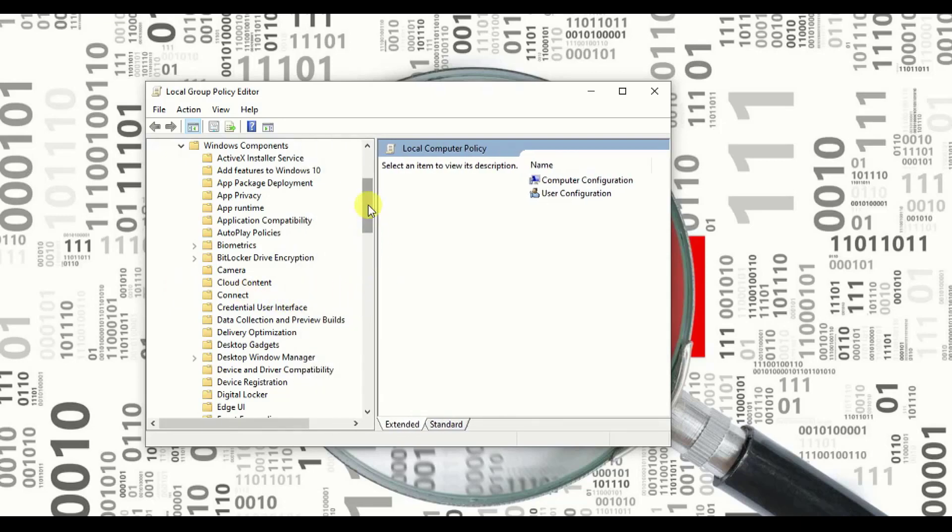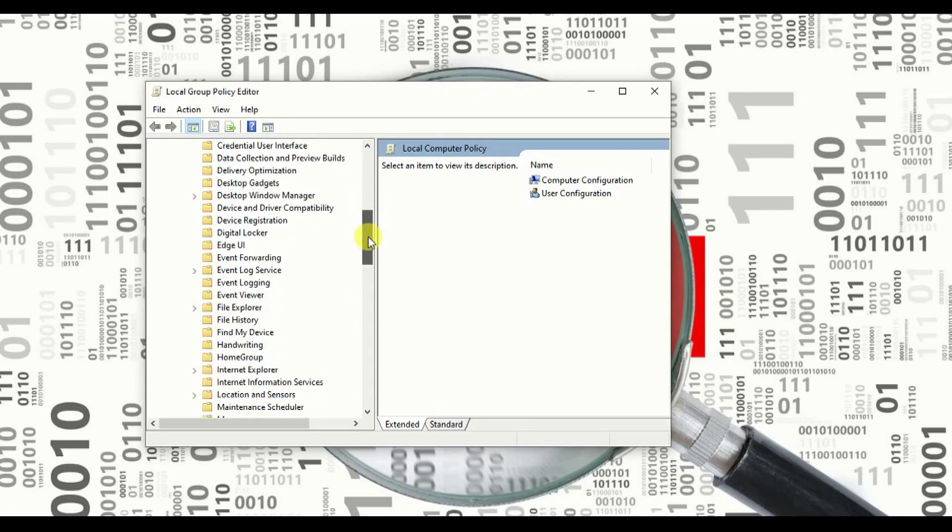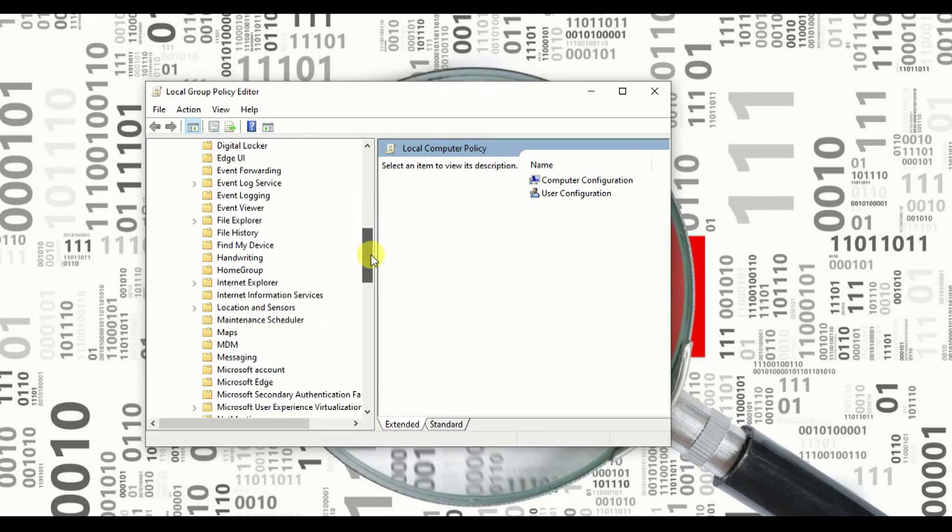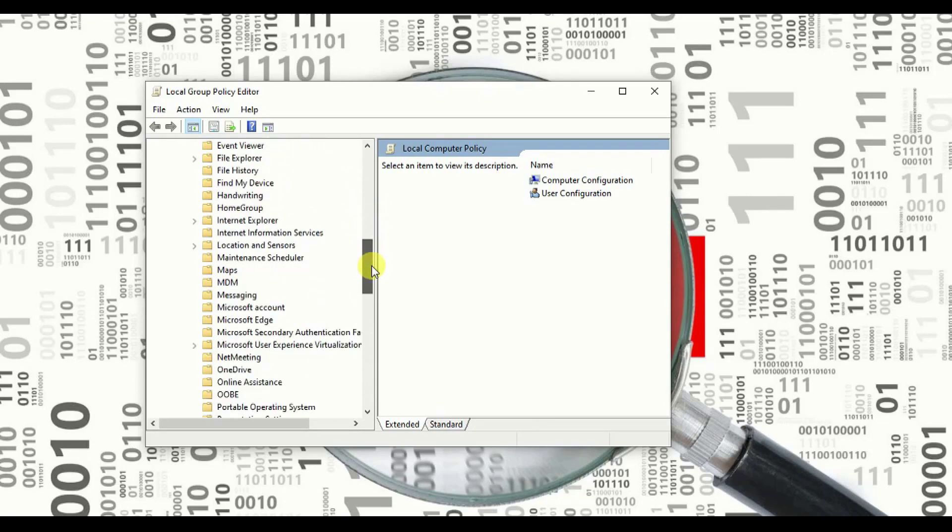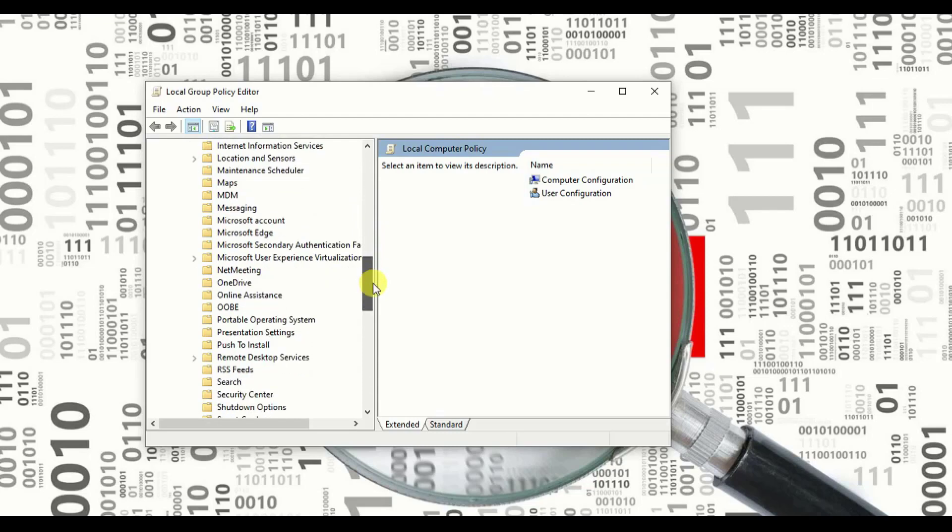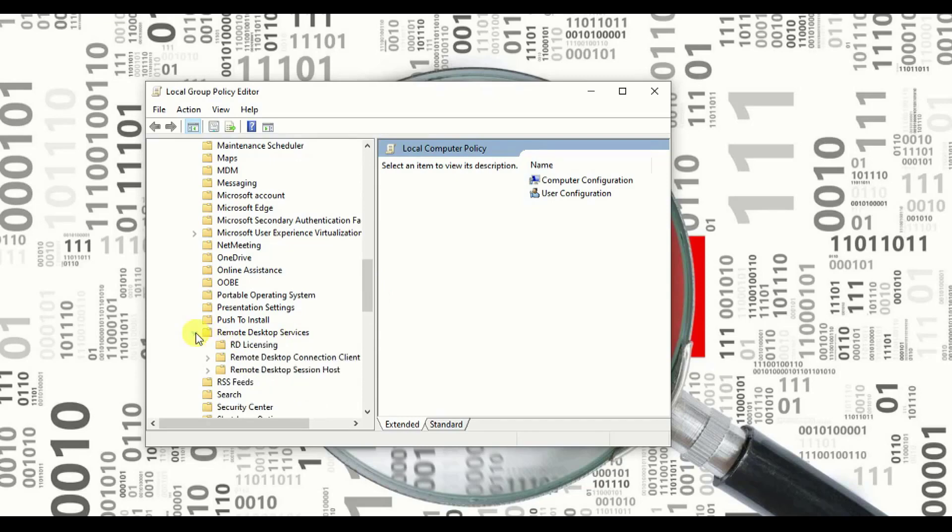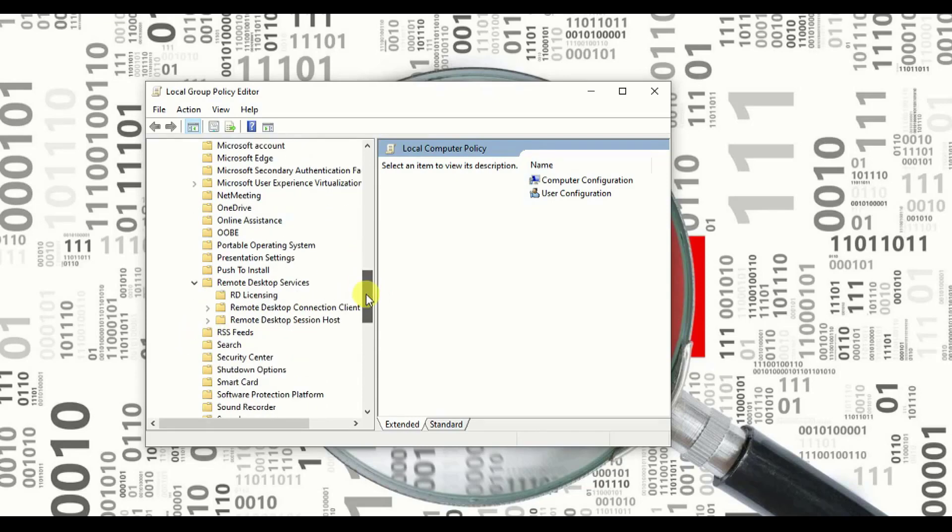Once you click on Windows component, you have to search for remote desktop services. Let me drag it so you can view it properly. Now we are going to search remote desktop services. Let's see whether we are able to find it out or not together. Yes we got it, here it is. We need to expand that.